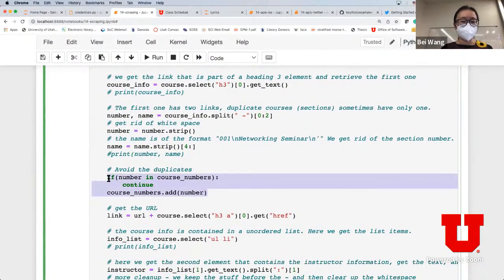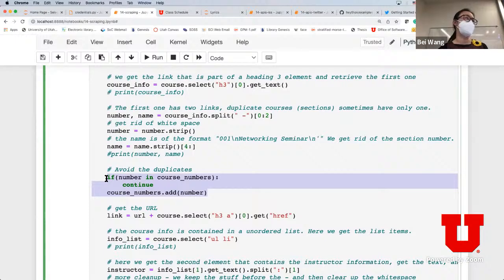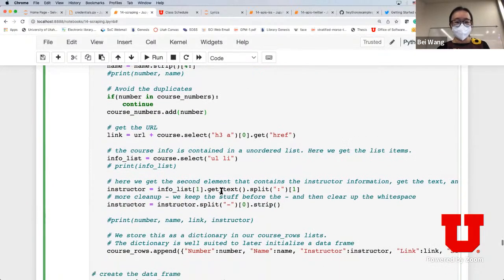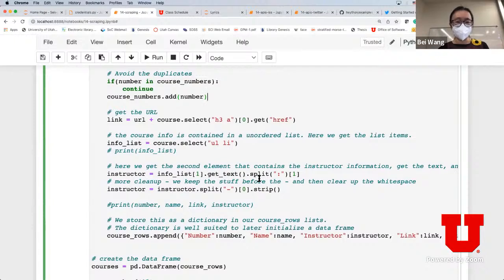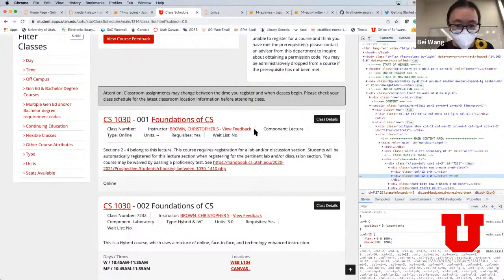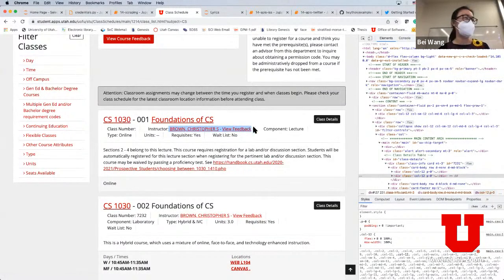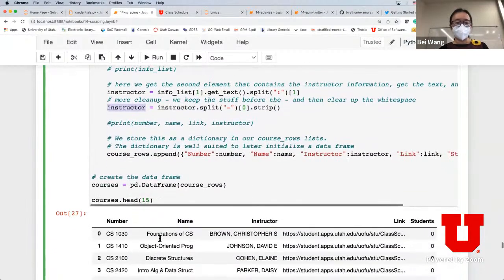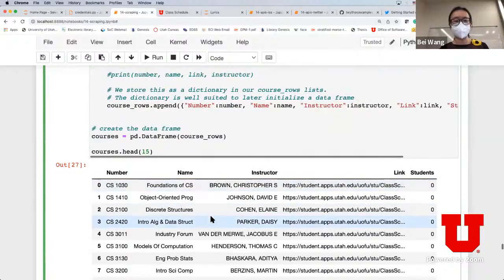There's some string splitting and removing of empty spaces and section numbers. There's also a part to avoid duplication - for example a course like 2100 has multiple sessions and we don't want all the different sessions in the table. There's more string operation, and to get the instructor name there's a little bit of splitting because the output gives the instructor name then a dash then 'view feedbacks'. You need string manipulation to obtain just the instructor name, then append everything together and convert it to a data frame.